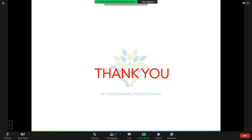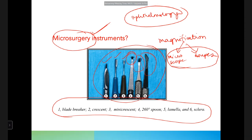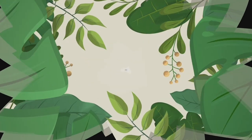To summarize, remember the steps of periodontal surgery in order: incision, flap reflection, debridement, then regenerative or resective surgery (access flap, regenerative, or resective), and finally suturing the flap back to the desired position. Knowing this sequence helps in remembering the corresponding instruments.